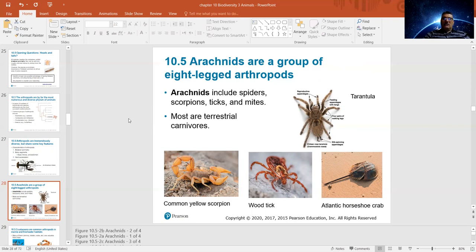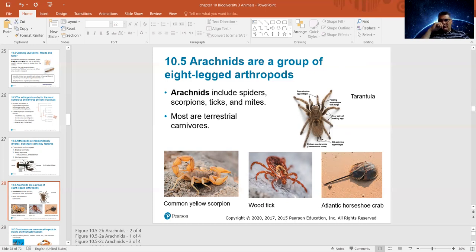Arachnids have eight legs — 'arachn' means eight. Under arachnids we have spiders, scorpions, ticks, and mites. Most of these are terrestrial carnivores — living on land and eating meat.